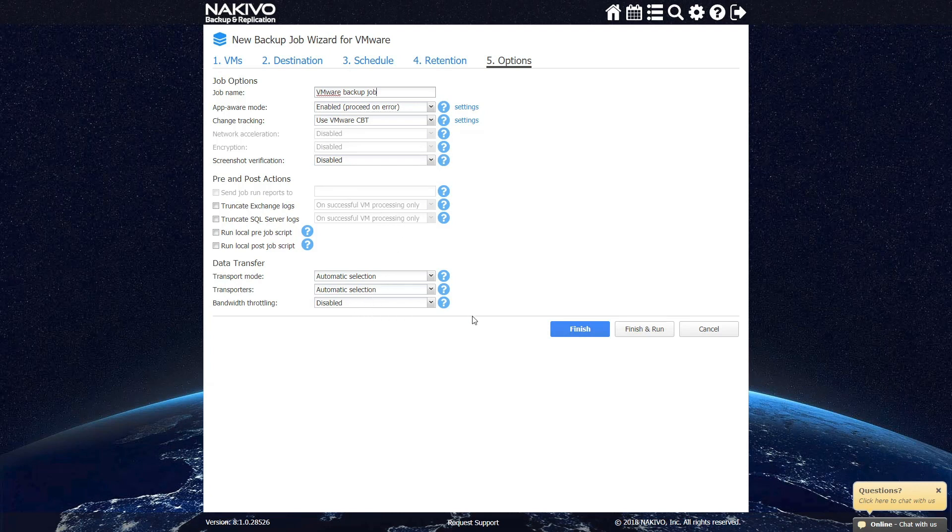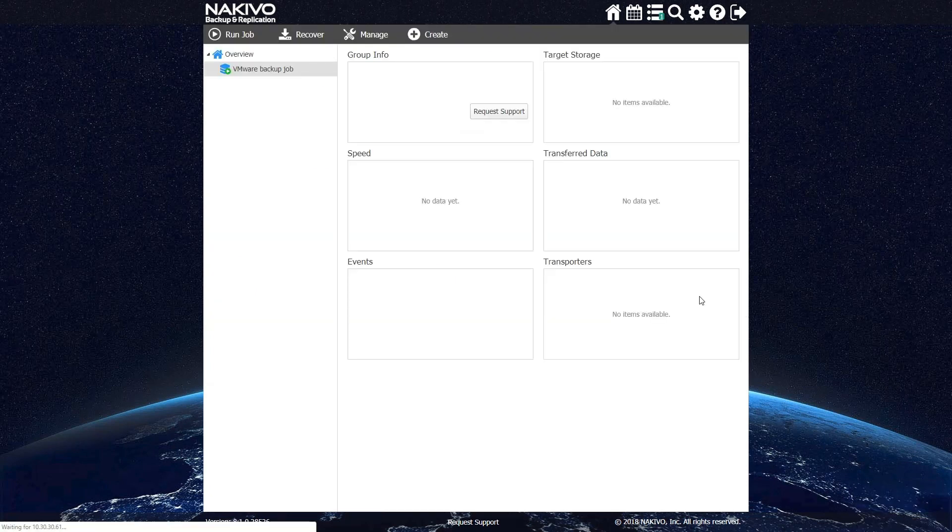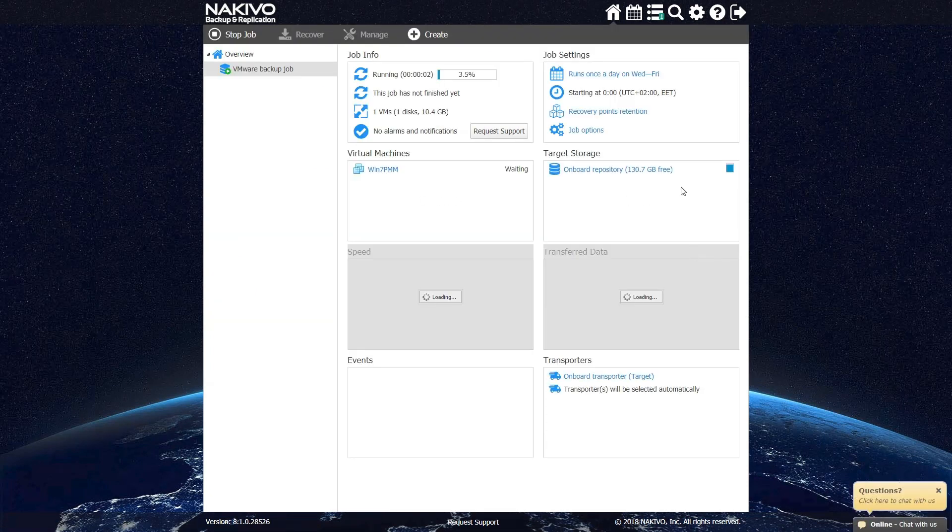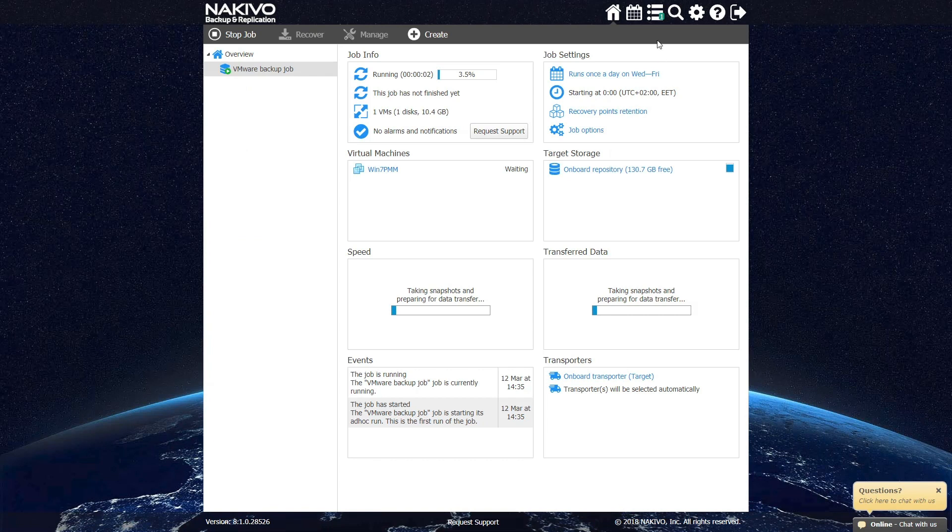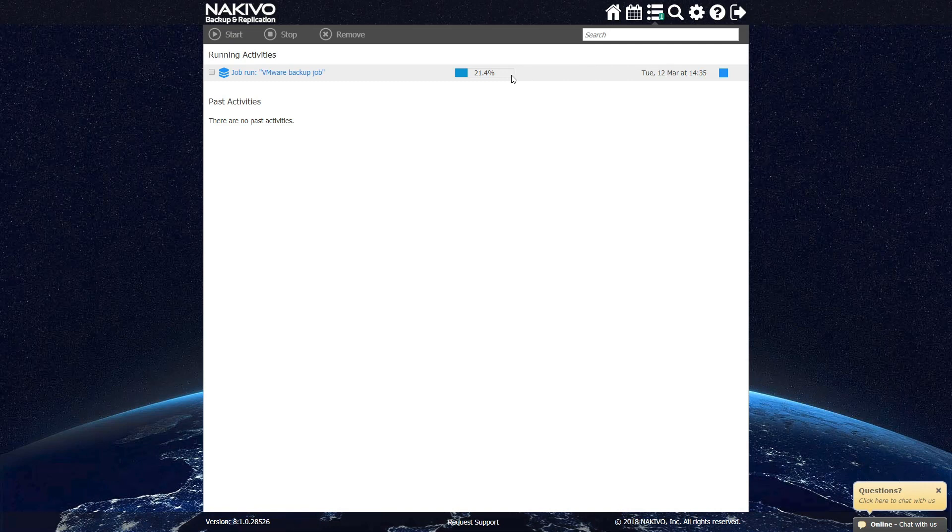Once done, hit Finish and Run. You can track the progress of your job in the Activities tab. As you can see, creating your own Synology NAS-based backup appliance and plugging it into your environment is an easy and straightforward process.